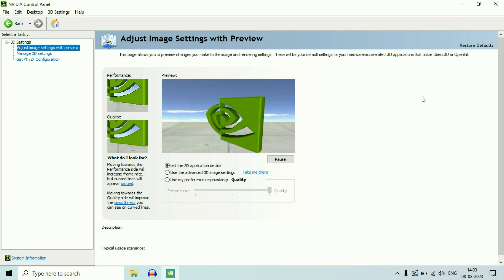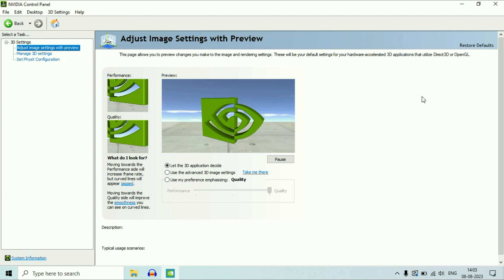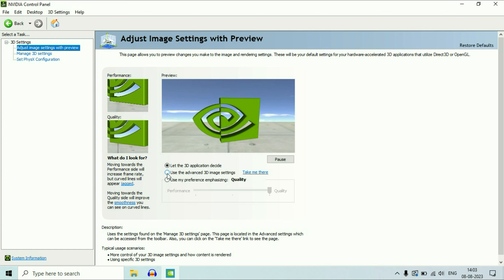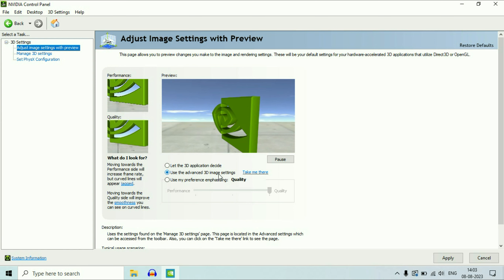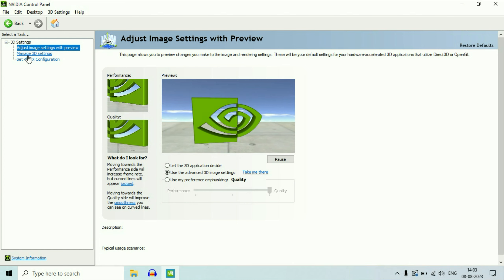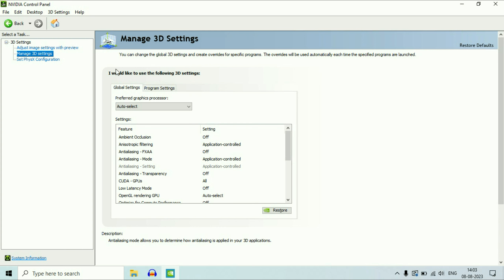Now I will show you how to set the NVIDIA graphics card as default for a particular application or game. On the left side, click on the first option and select 'Use the Advanced 3D Image Settings', then click on Apply. Now click on the second option, 'Manage 3D Settings'.